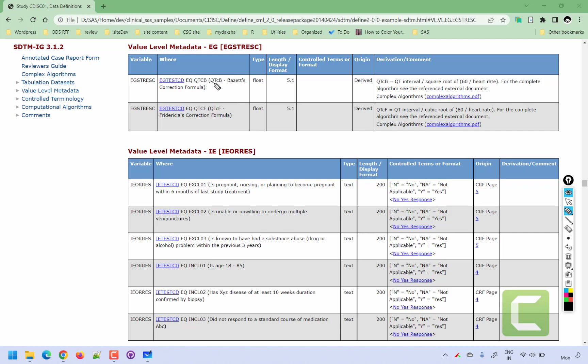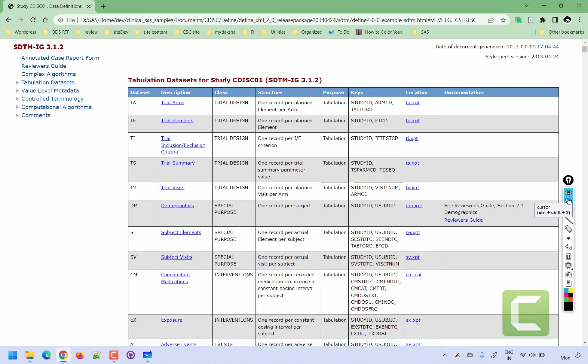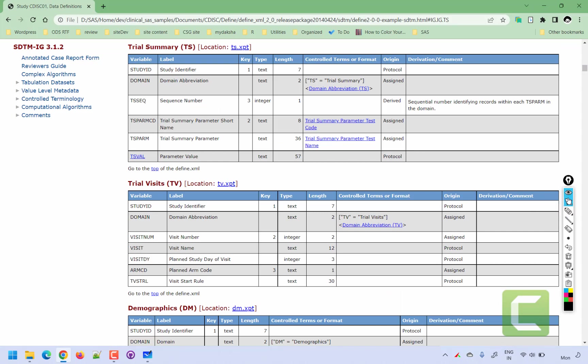This is how we present value level metadata when derivation is dependent on the value of another variable. We have seen dataset level metadata, variable level metadata, and value level metadata. If we have a complex derivation — there is a limit of around 1000 characters for a derivation or comment — we put it in a document called the complex algorithm document and hyperlink it within define.xml. So this is the basic structure of define.xml: dataset level metadata, variable level metadata, value level metadata, controlled terminology, and associated CRF pages hyperlinked within the document. Hope you have got a basic understanding of define.xml. Thank you for watching and keep learning.